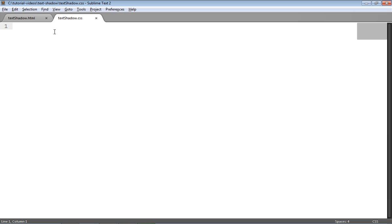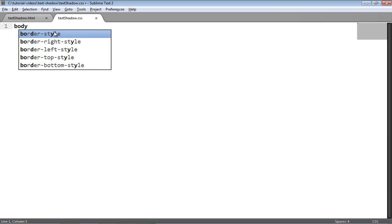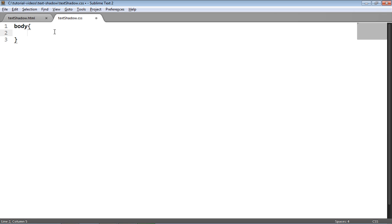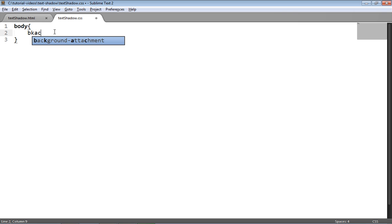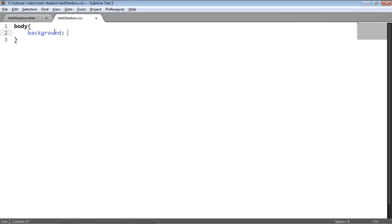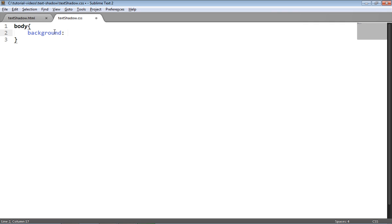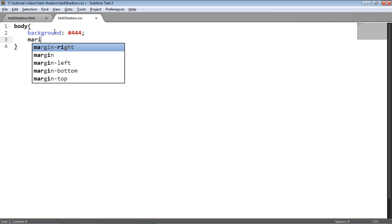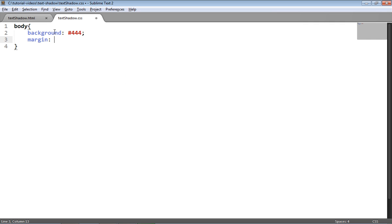So I go back to my stylesheet. The first thing I'll do is format the body of the page just by giving a background color of hash 444, which is quite a dark grey. Remove any margin from the page.